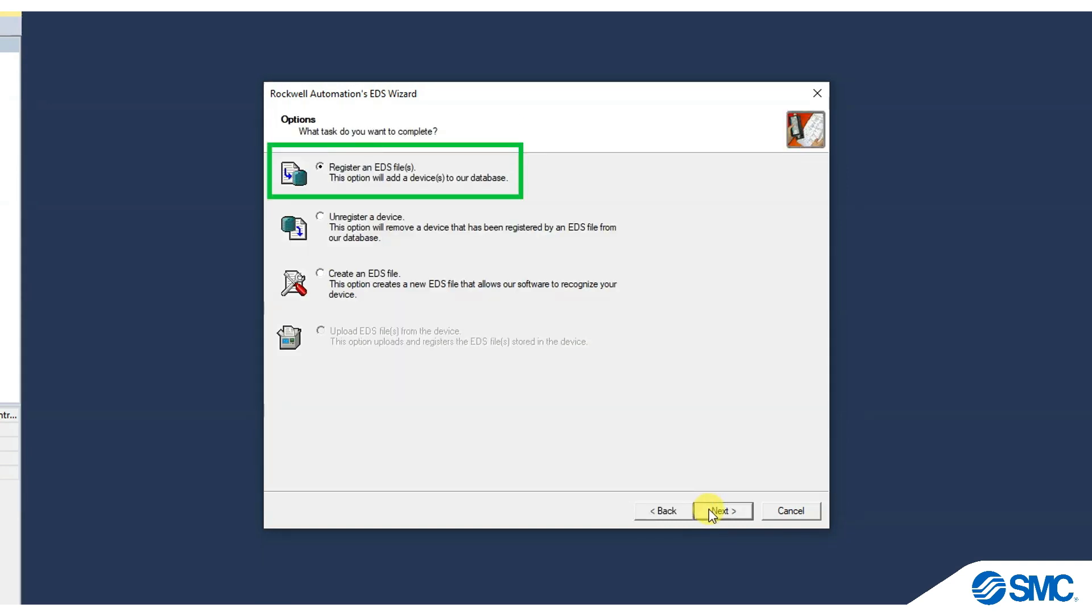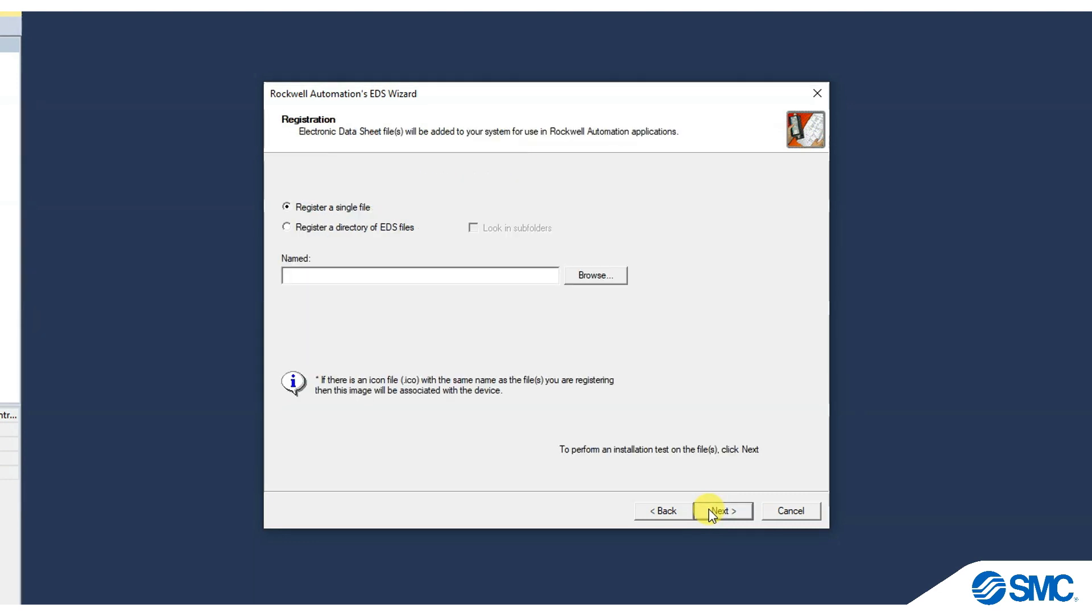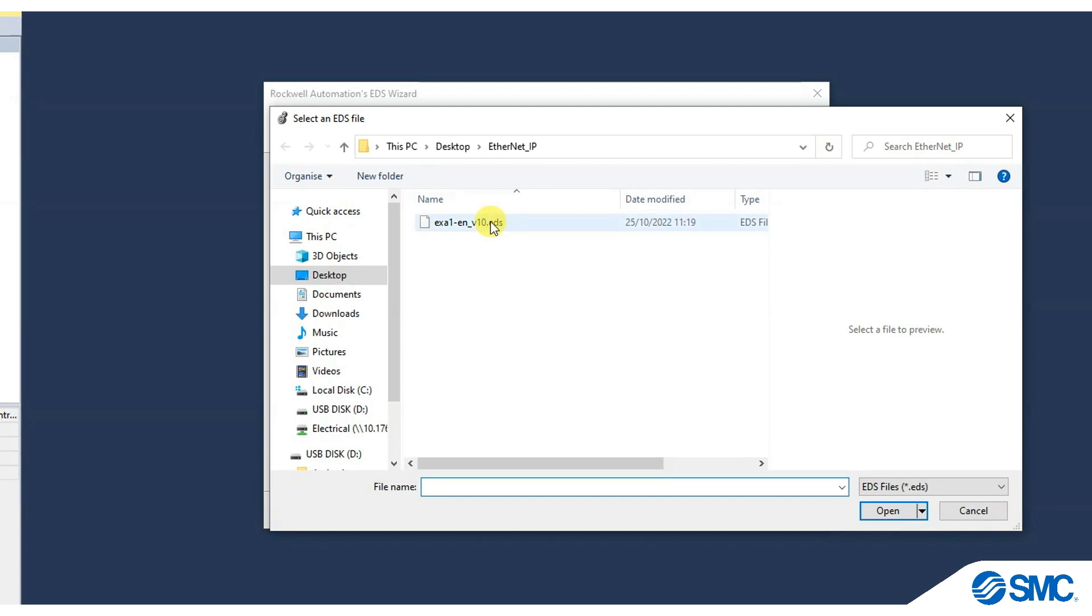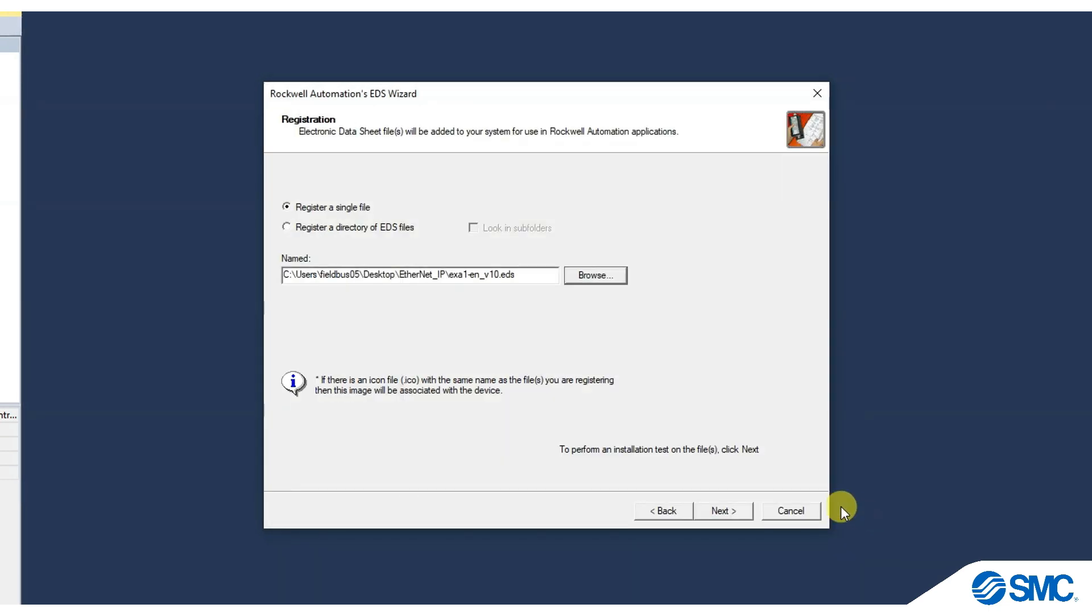Select the option to register an EDS file. Click Next, then browse for the file. Now continue through the options until you have completed the installation.